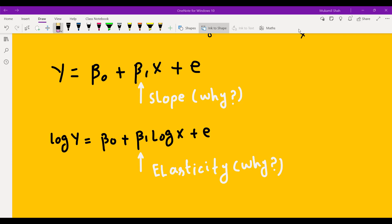In this video we cover how to interpret the parameter estimates in a regression line when the data is in absolute form and when the data is in logarithmic form. You can see beta naught — this is the intercept in both equations. This is the intercept, whereas this is slope and this is elasticity. First of all, we need to differentiate between slope and elasticity.